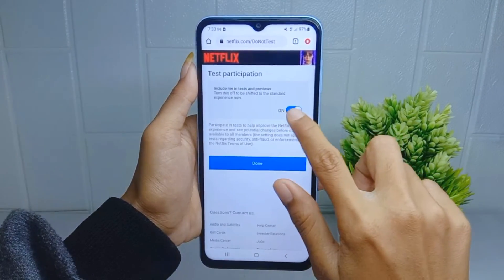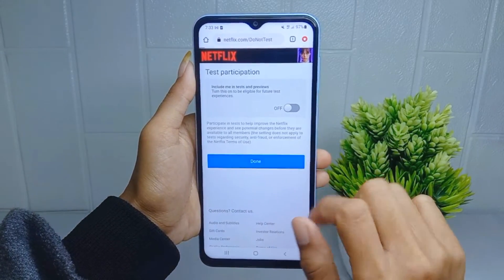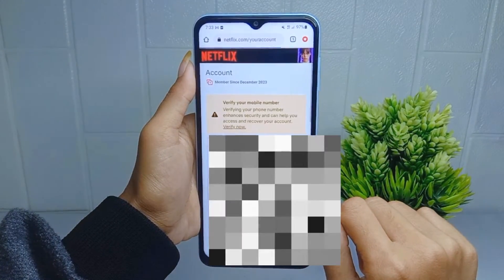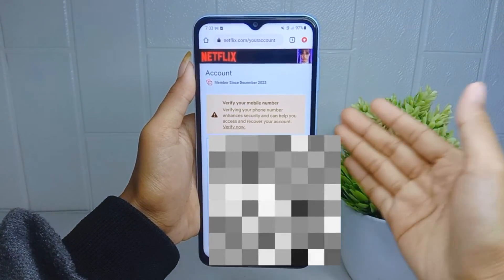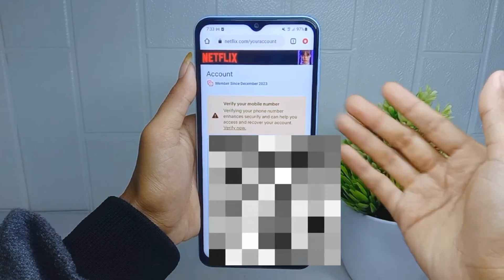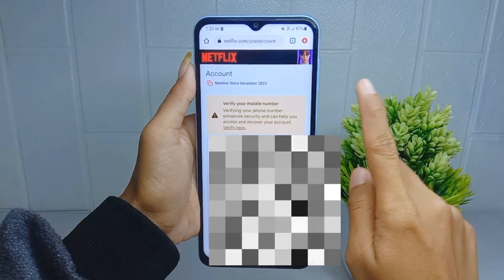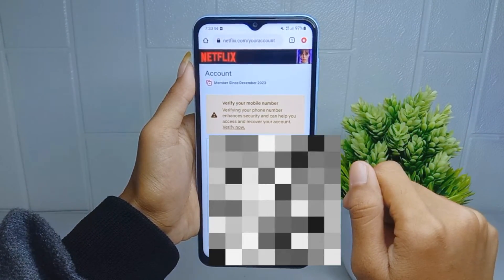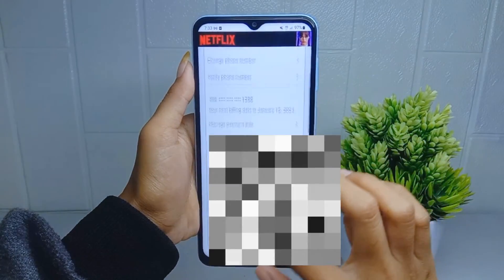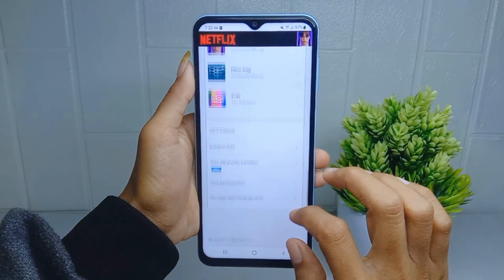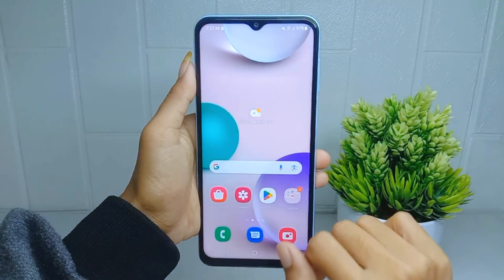You can turn it off by pressing this button. That's the tutorial on how to disable test participant on a Netflix account on an Android device. If you were helped by this video, don't forget to like and subscribe to get all the information from this channel. Thank you.